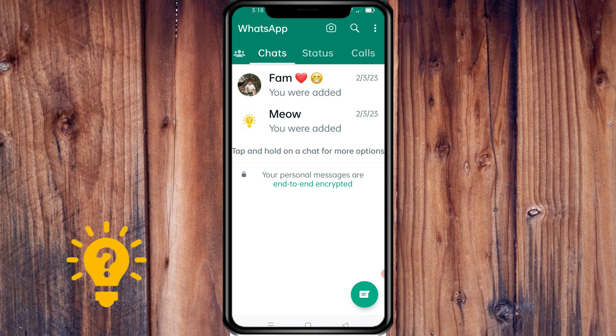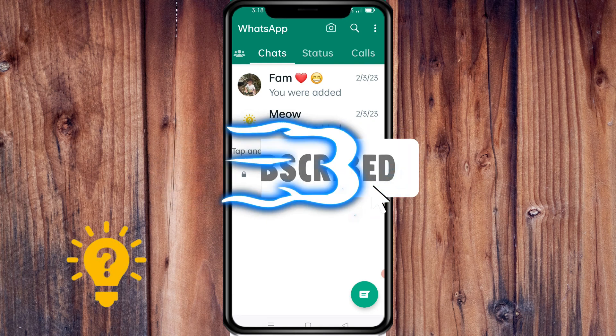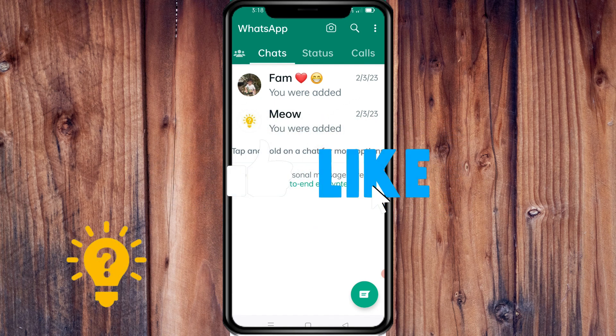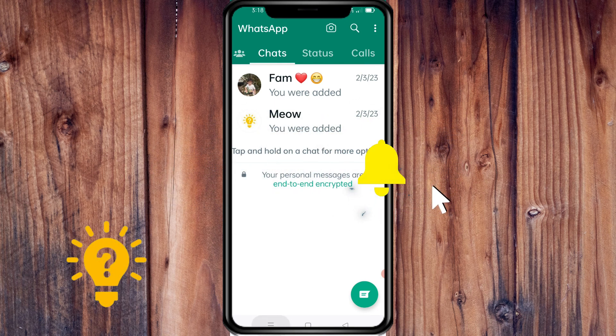And that's it — WhatsApp is already restored. I hope this video helped. If you have any questions or comments, put them in the comment section below, and don't forget to subscribe and like. Thanks!